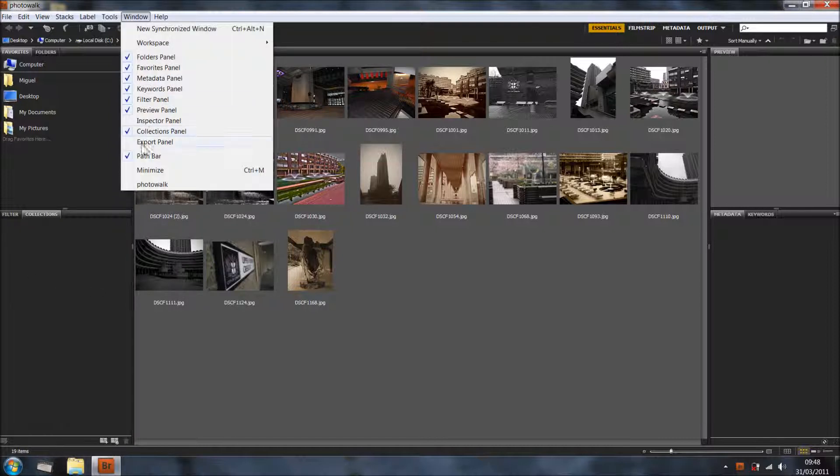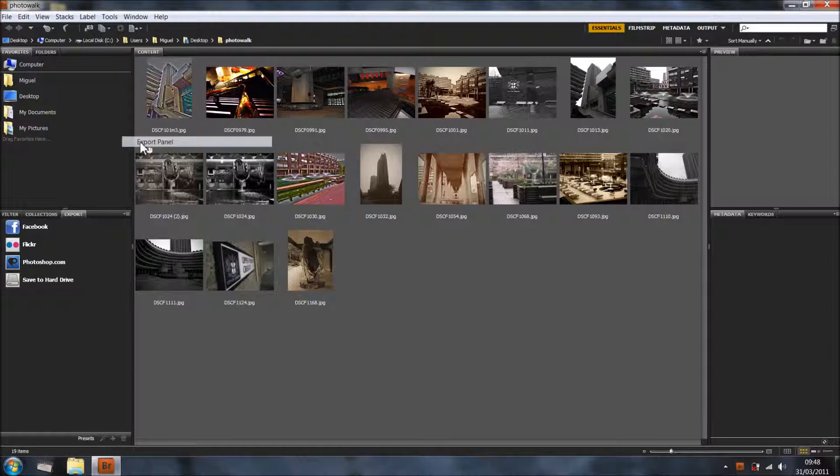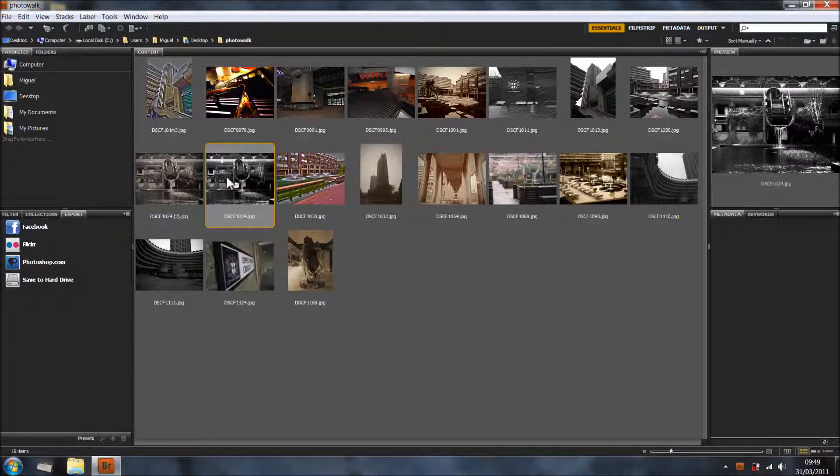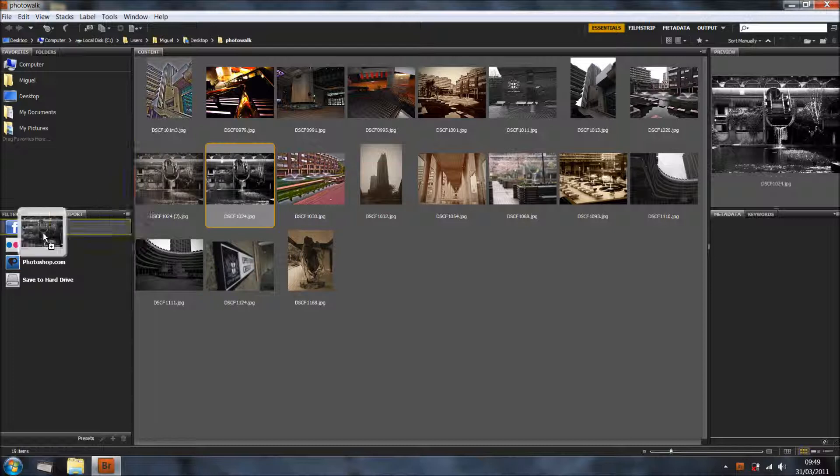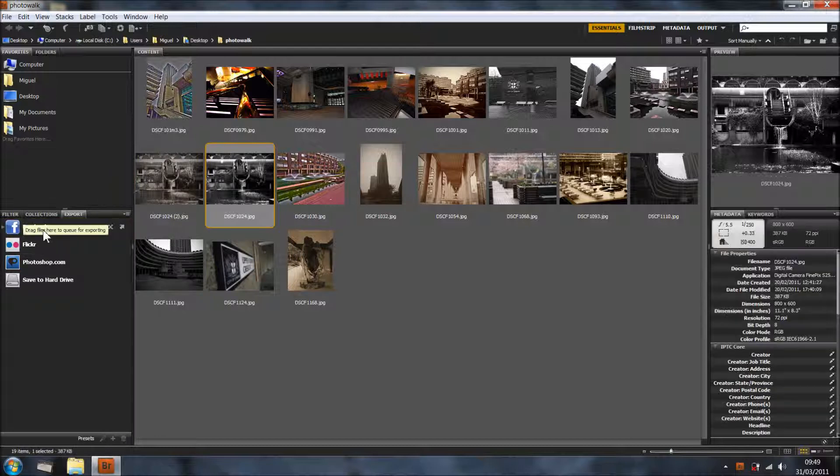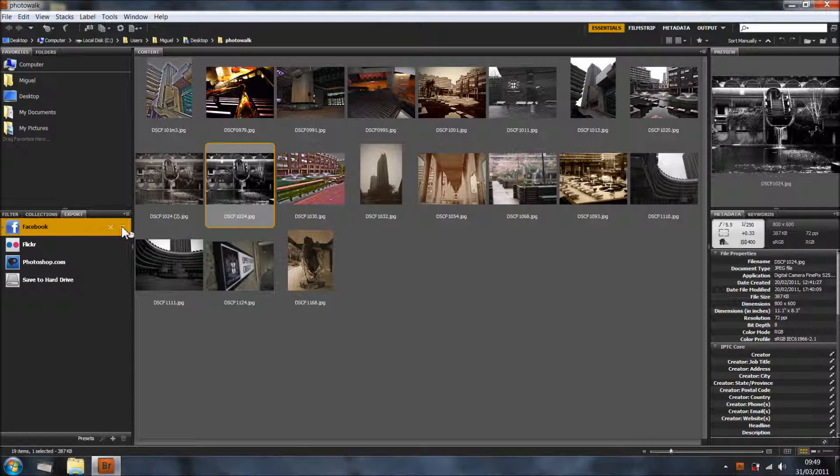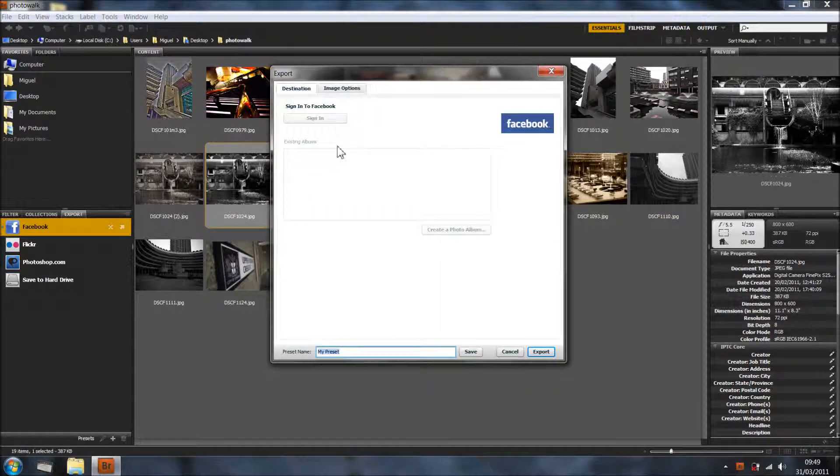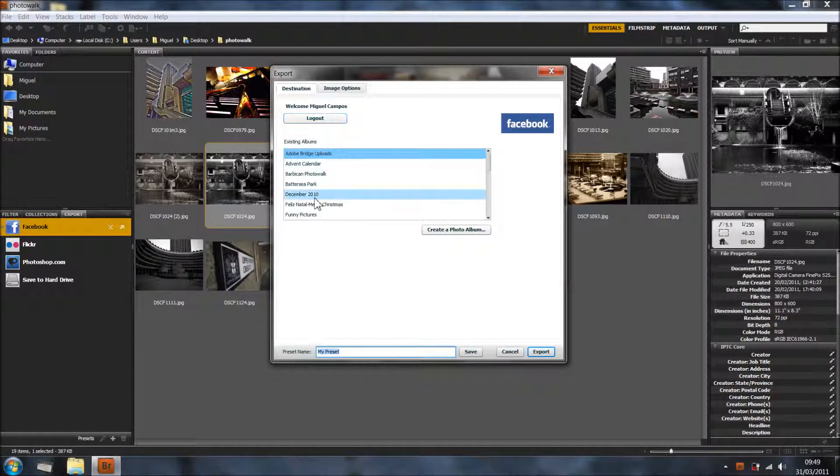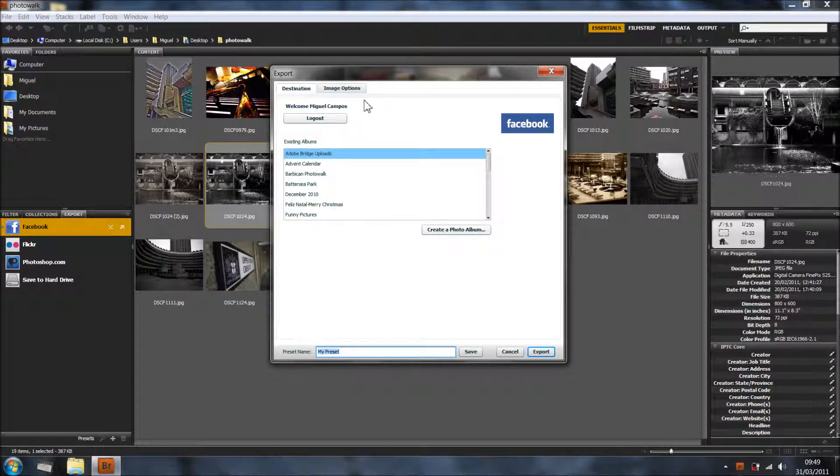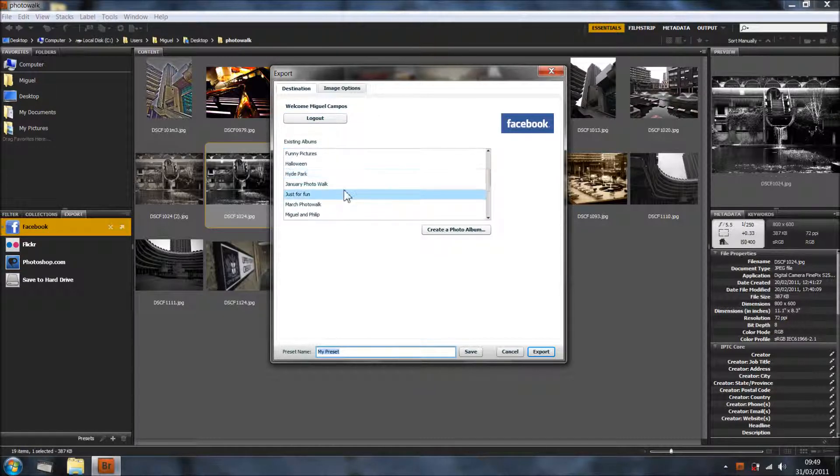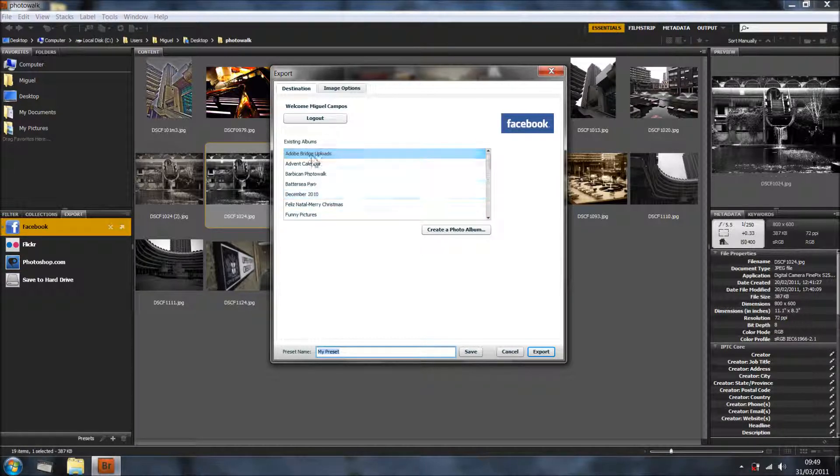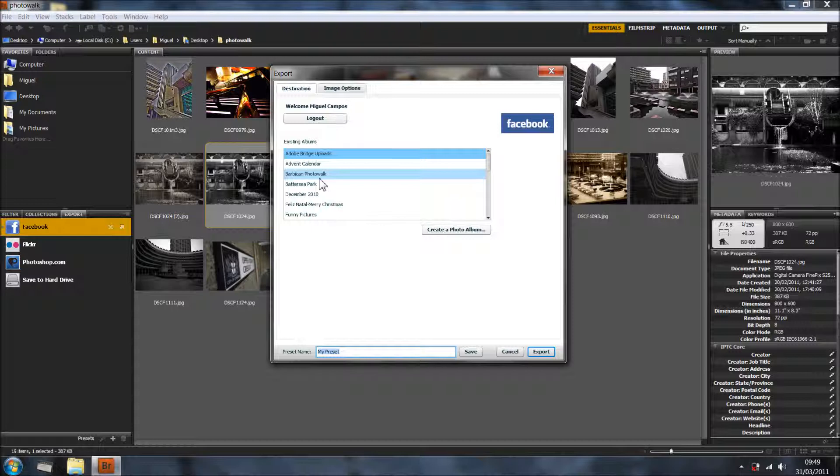And now we're going to export panel and let's say we want to get a picture into Facebook or Flickr or Photoshop.com. Just grab the picture, just click and drag into the icon. And then in this arrow, just click and it will give you the option of signing in, which I've done already. And in here, as you can see, it's all my folders in the Facebook.